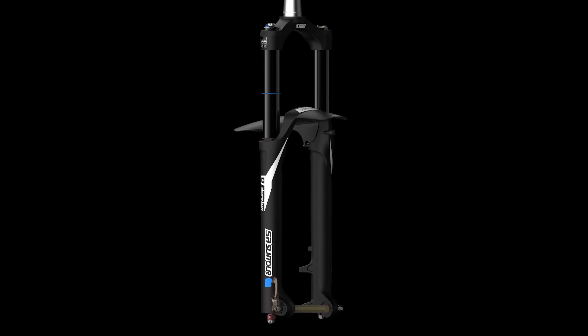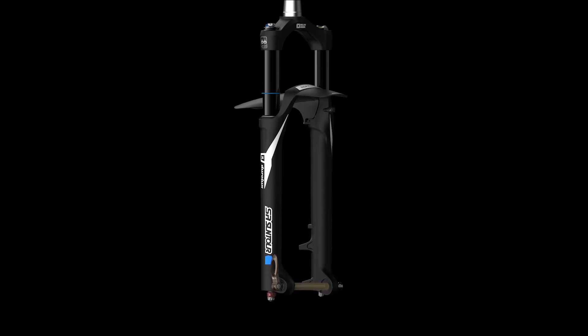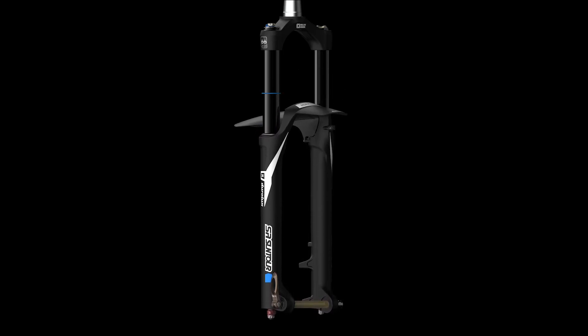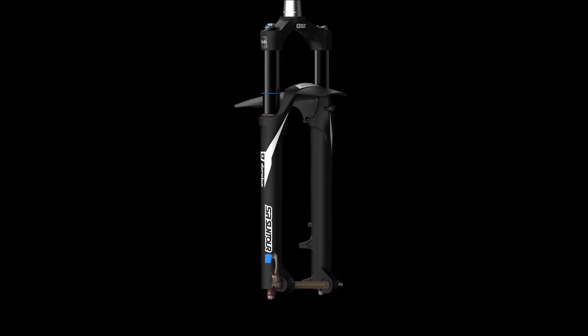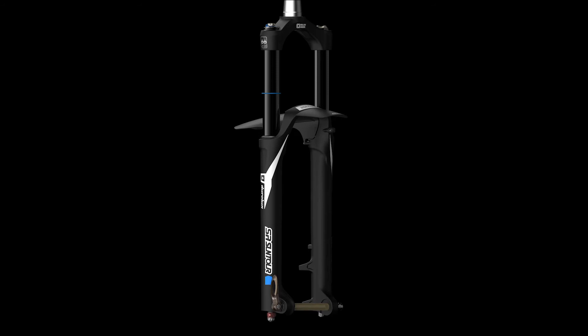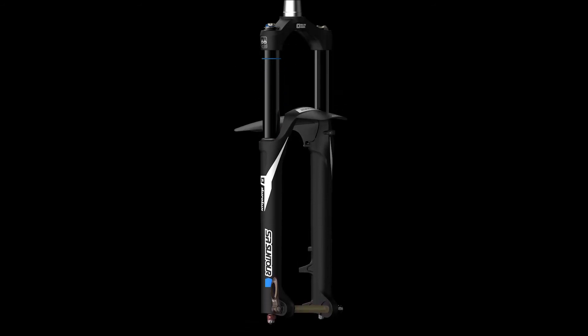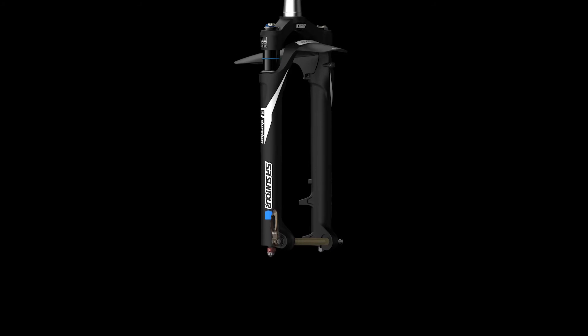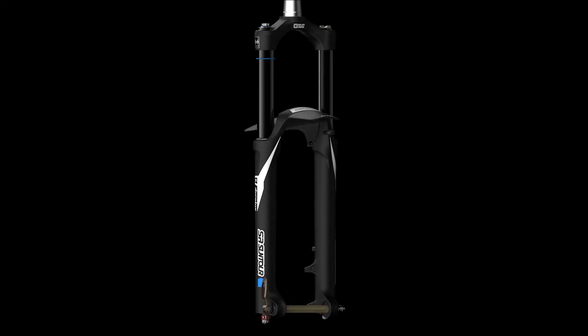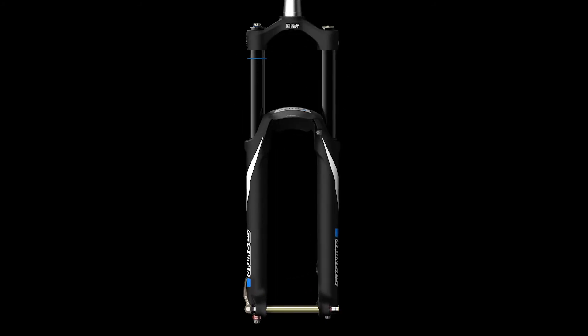The EQ system will improve fork sensitivity over small repetitive bumps. The self-adjusting negative spring pressure used by the AirEQ system results in enhanced comfort when riding any kind of terrain.